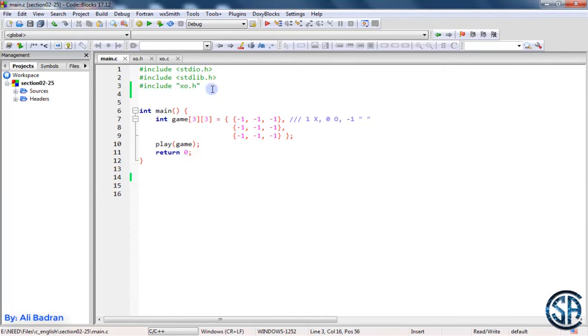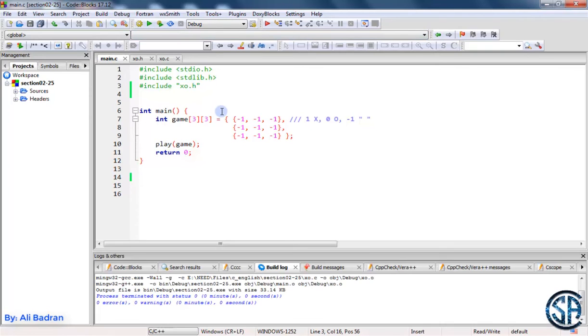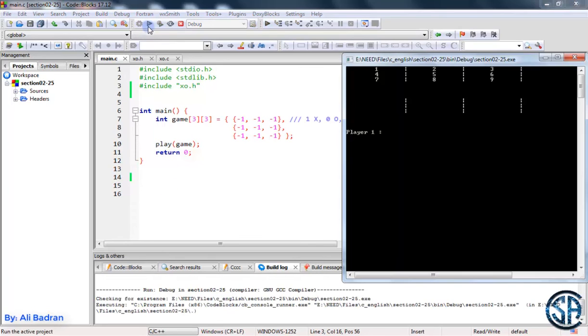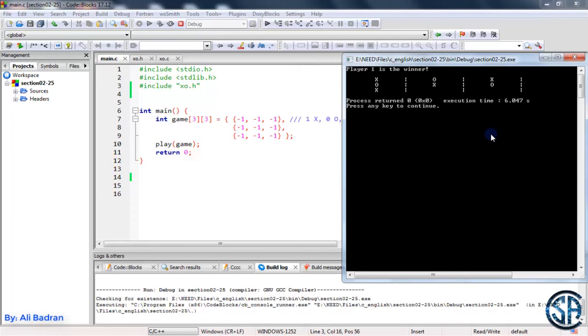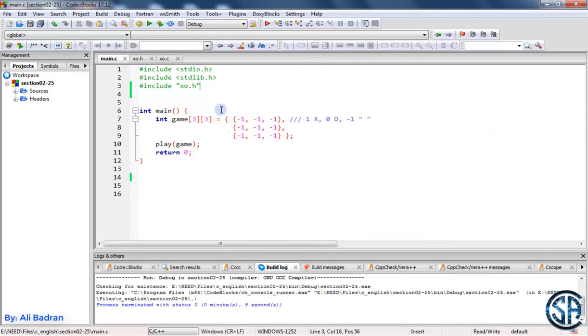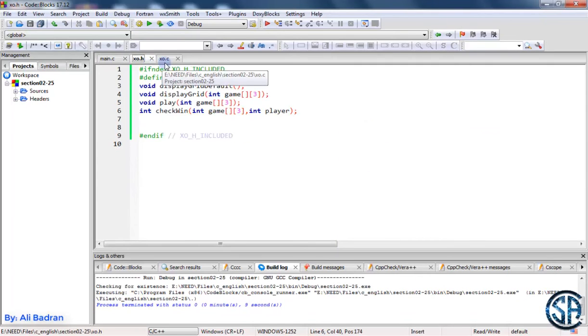Now let's build the program. Press F2 to open the logs, and as you can see we have no errors and no warnings. Run the program and here is our game, and it works perfectly as you can see.